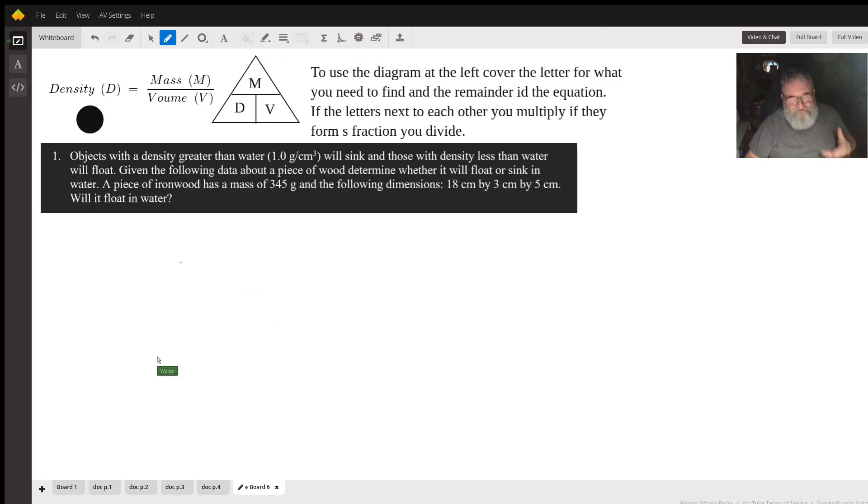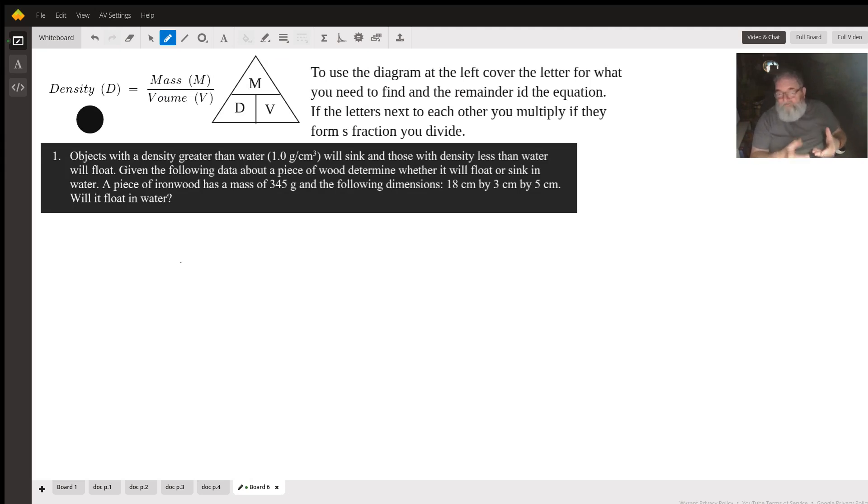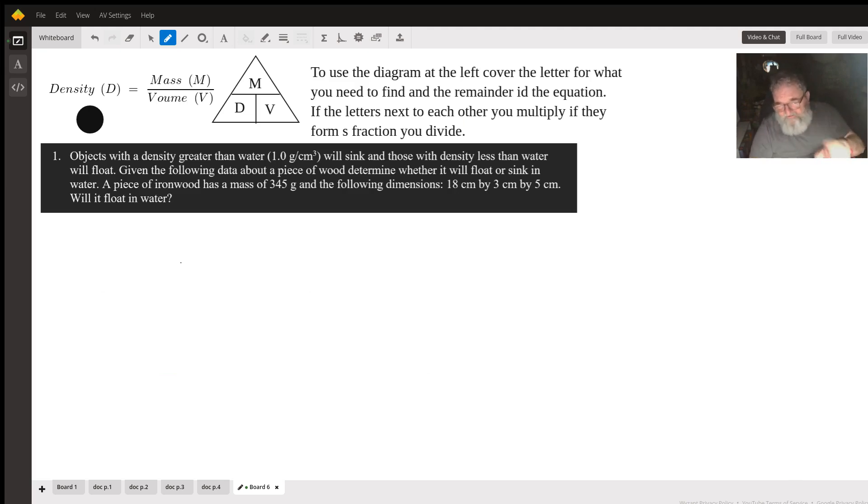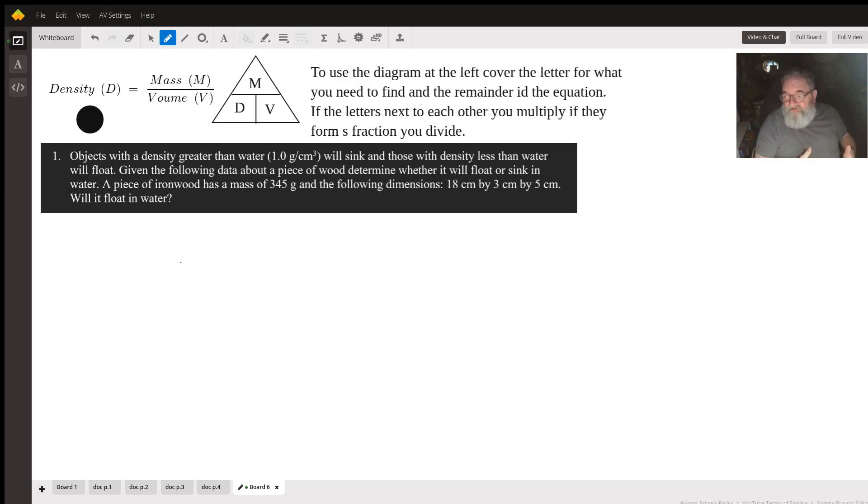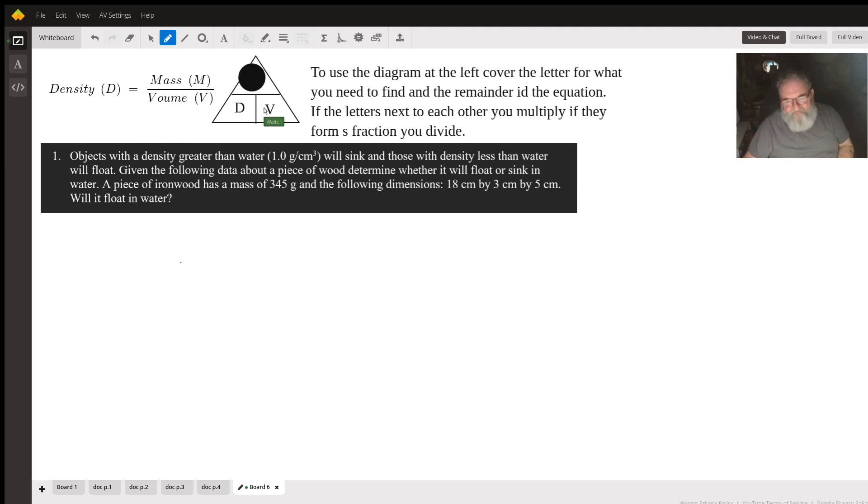Now let's look at some calculations. Here we've got the density formula. An easy way to do density problems is set up this little triangle with mass, density, and volume set up like this. All you have to do is cover what you're trying to find and the rest of what's left is the equation. For example, if I wanted to find mass, since they're beside each other, we multiply density times volume.